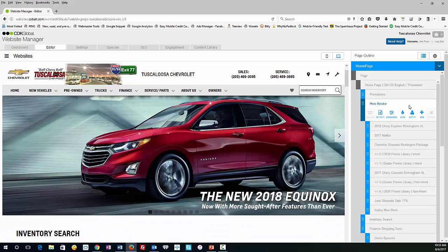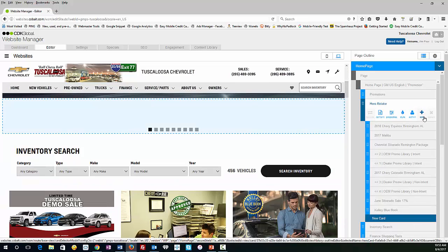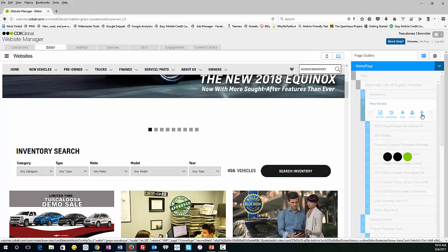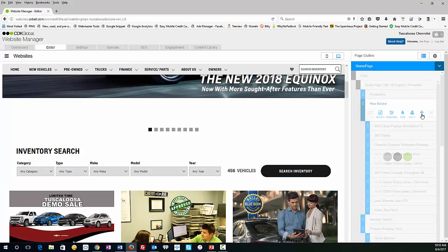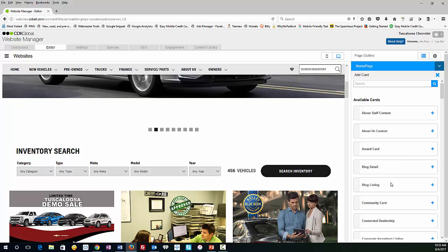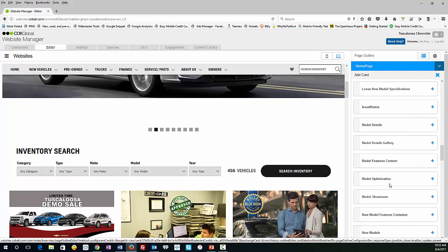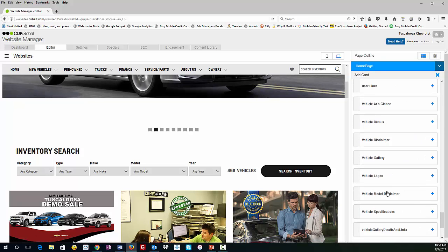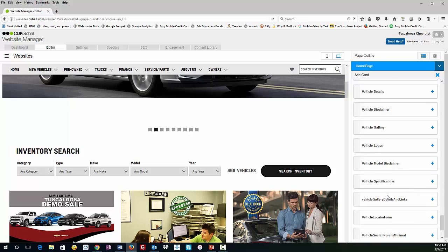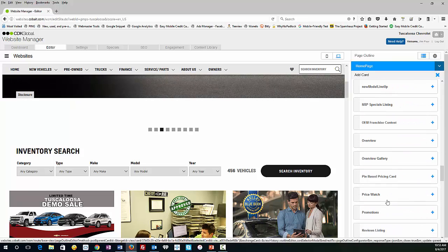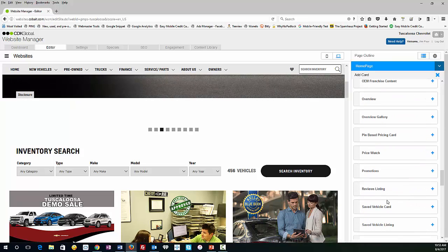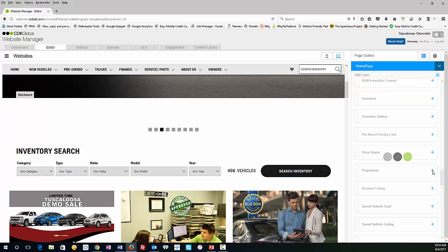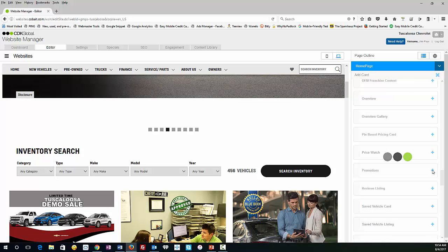So you've got your Hero Rotator, and you're going to add a new card, so they call these cards. So we click Add, and it's typically going to be promo or promotion. So we scroll down to the P's, there we go, hit the plus sign, and hit Promotions.